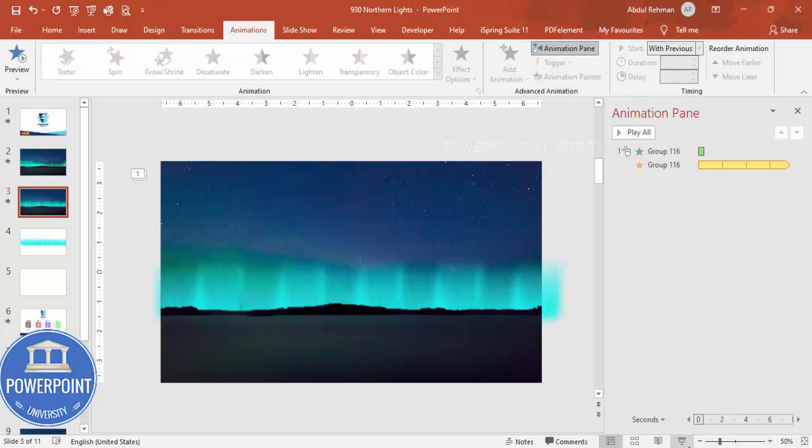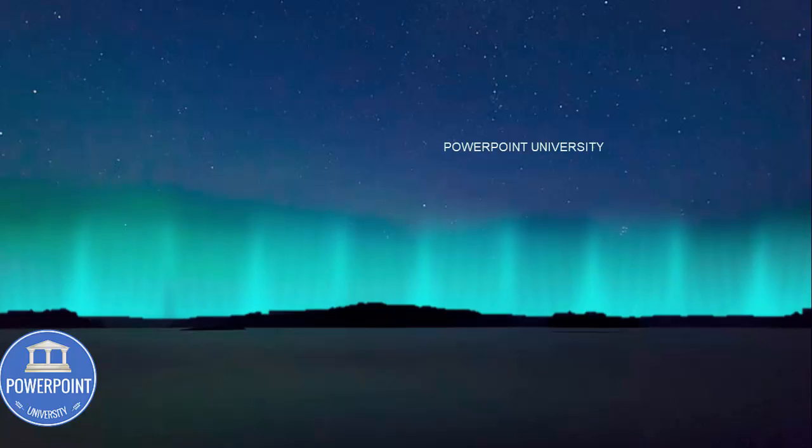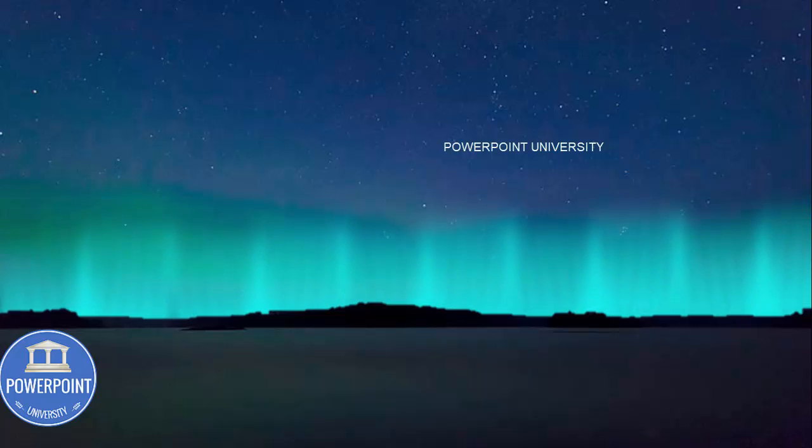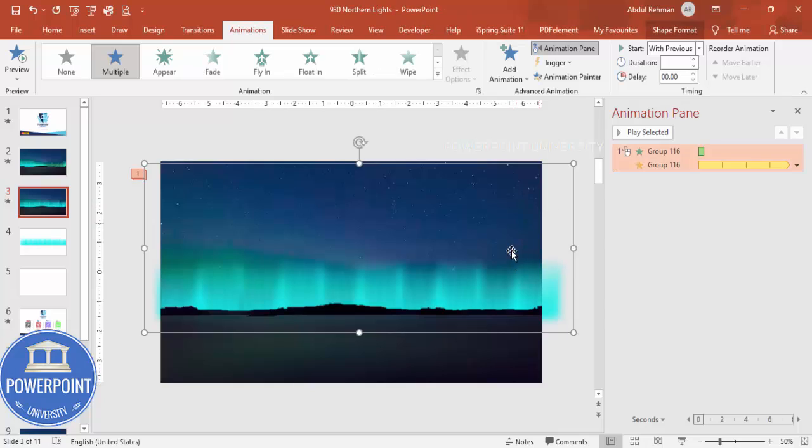And if I click you can see here it looks like this. So now as I said depending on the requirement you can add multiple colors as well.